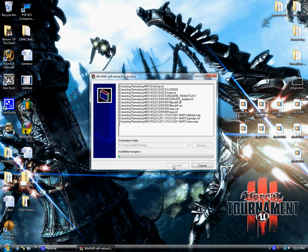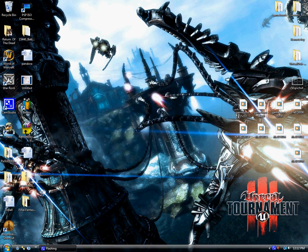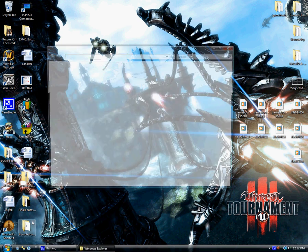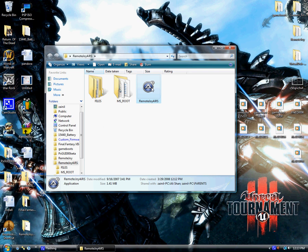And just hit install. It should automatically install to your desktop. After it is done, you will see a new folder called RemoteJoy for IRS. Double click it and run it. And then double click and run RemoteJoy for IRS.